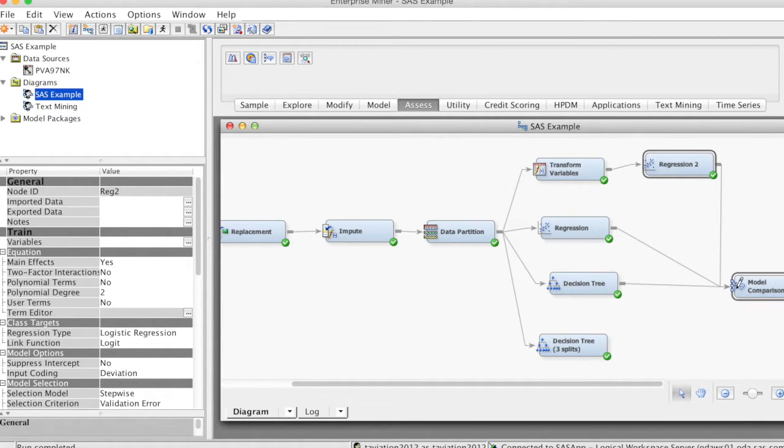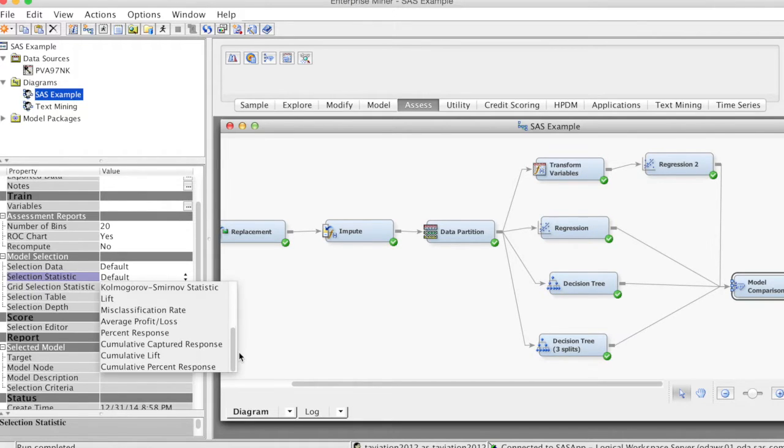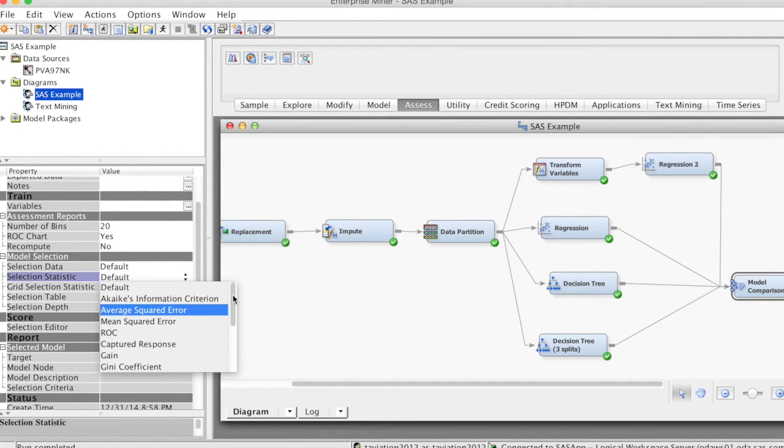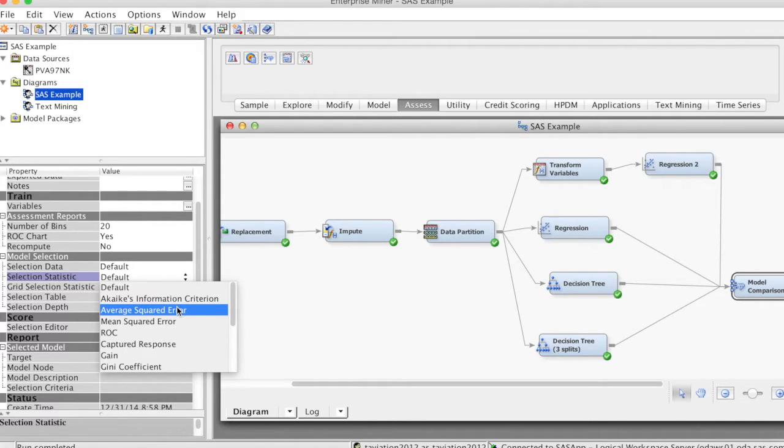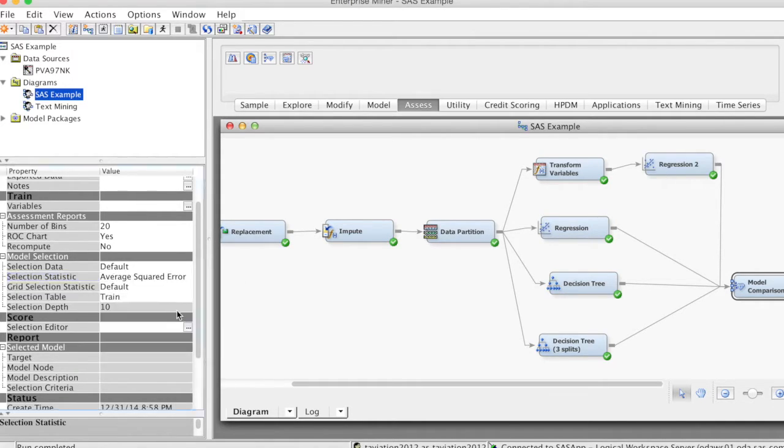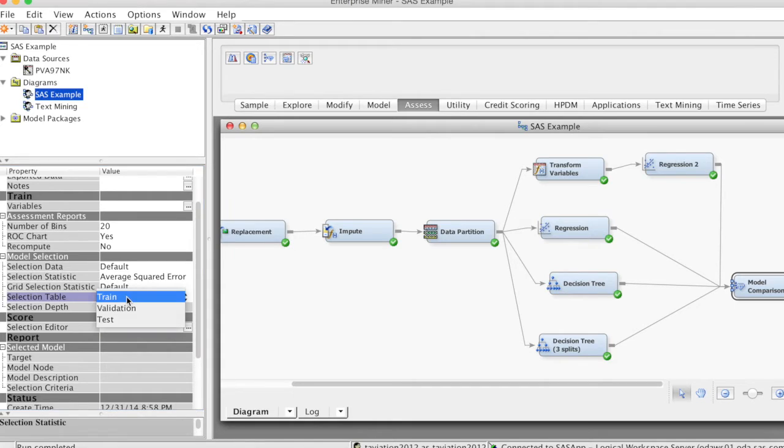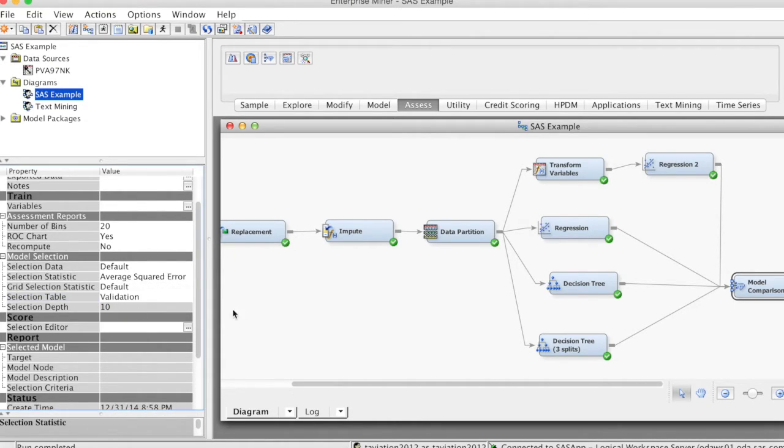On the Properties panel, we need to choose the evaluation criterion. In the Model Selection group, for Selection statistics, we choose Average Squared Error as the main criterion. Depending on the project and purpose of the study, we can change the criterion. Then for Selection table, we change it to Validation in order to use the results from validation data. These selections inform SAS Enterprise Miner how to make the comparison.